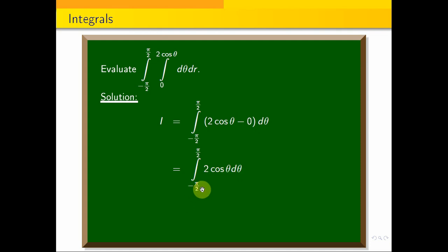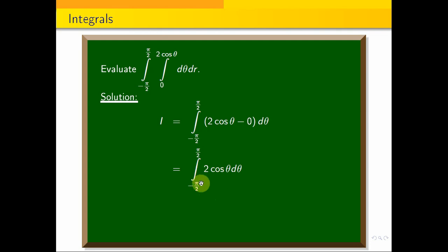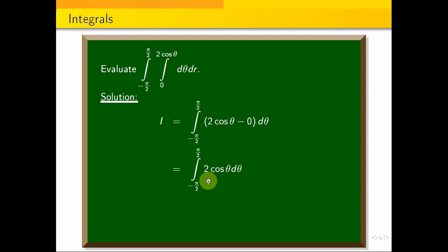Now let's integrate. We apply the even function property. Cos theta is an even function, so we integrate as 2 into the integral from 0 to pi by 2, and integrate it directly.